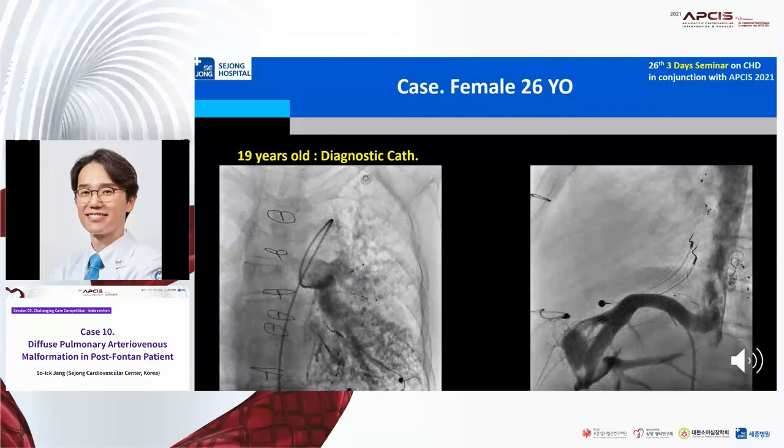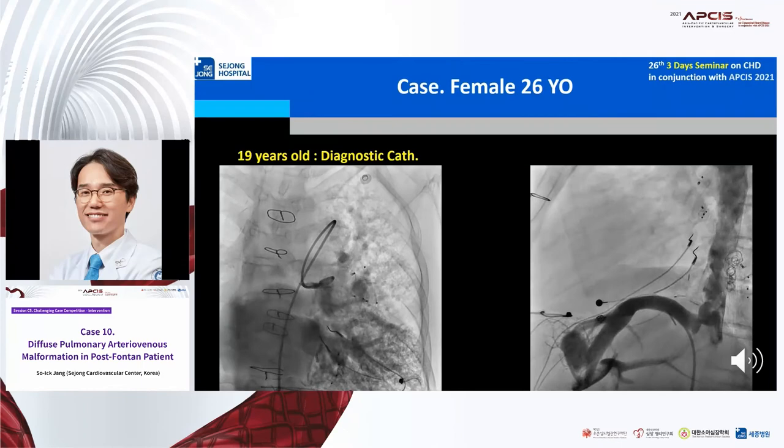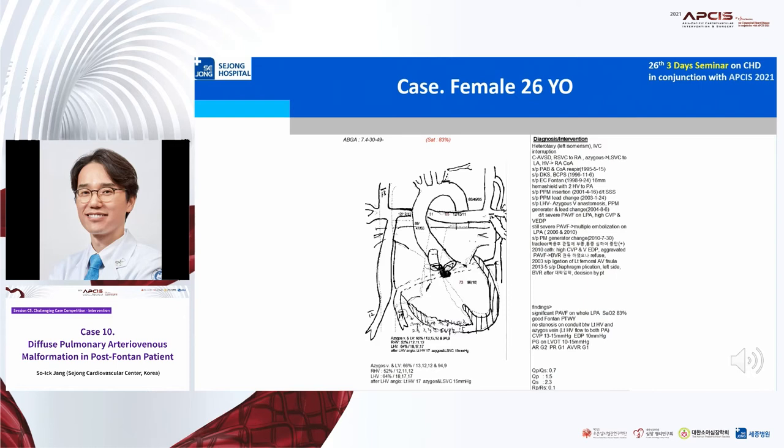At 19 years old, we again performed diagnostic cath and found severe left pulmonary AVM in spite of intact anastomosis between the left hepatic vein and azygos vein. On the data, CVP and ventricular EDP were improved — CVP was 13–15 mmHg and ventricular EDP was 10 mmHg. We recommended LPA stenting to augment hepatic factor flow to the LPA for biventricular repair, and also considered heart transplantation. But the patient wanted conservative management without change.